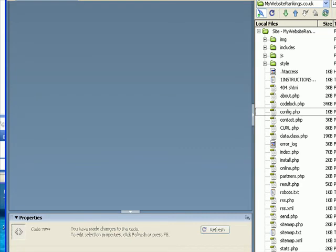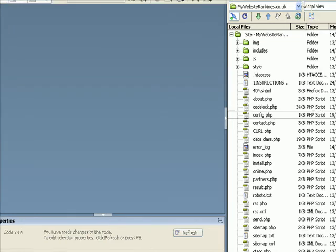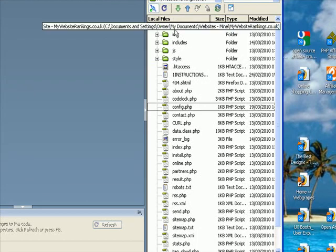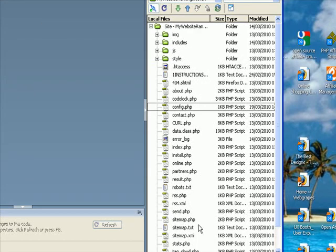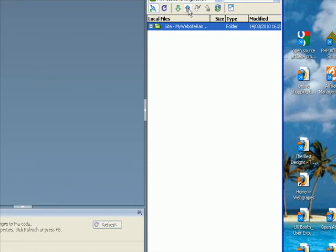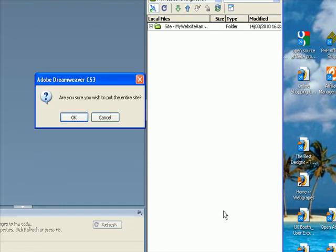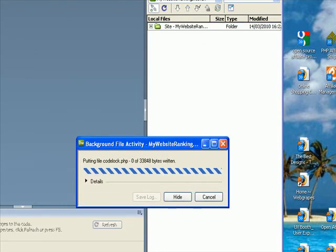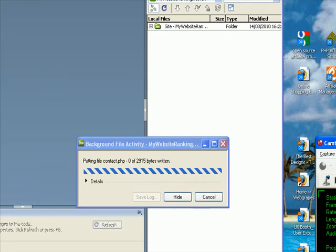Right. I'm going to pause the video now while I upload all the files. These are the files that you get. I'm going to upload all those. And I'm just going to pause the video while that happens.